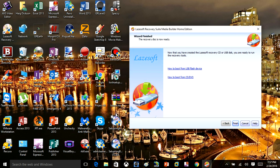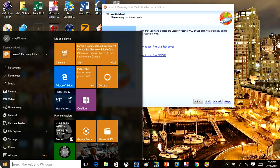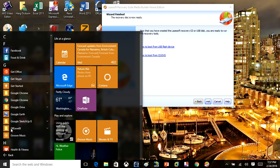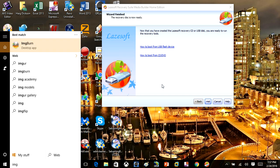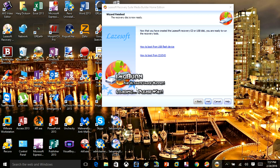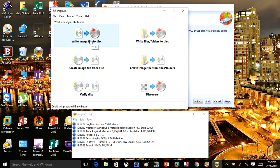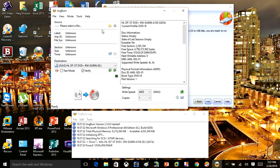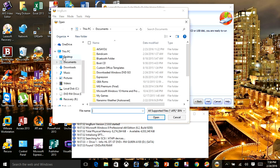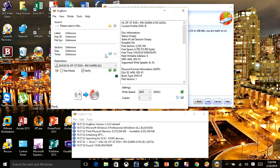When you open ImgBurn, it's very simple to use. Insert your blank DVD into your computer — or if you're using a USB stick, you can write it there instead. Click Write Image to Disk. Make sure you have your DVD drive selected, and then under Source, click Browse, go to the desktop, and locate the ISO file you created. Once you click Burn, it will write that to the DVD and you're all good.